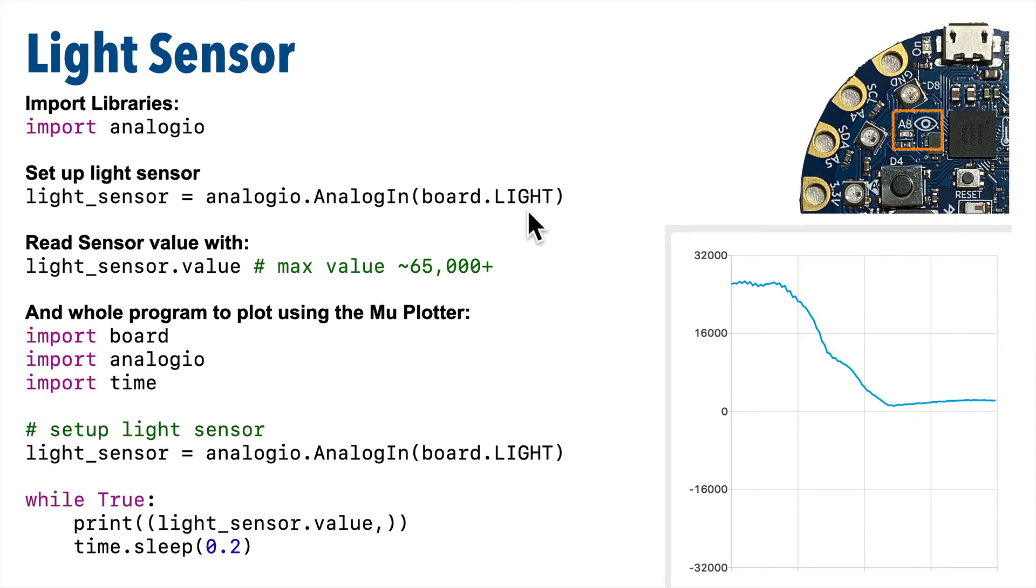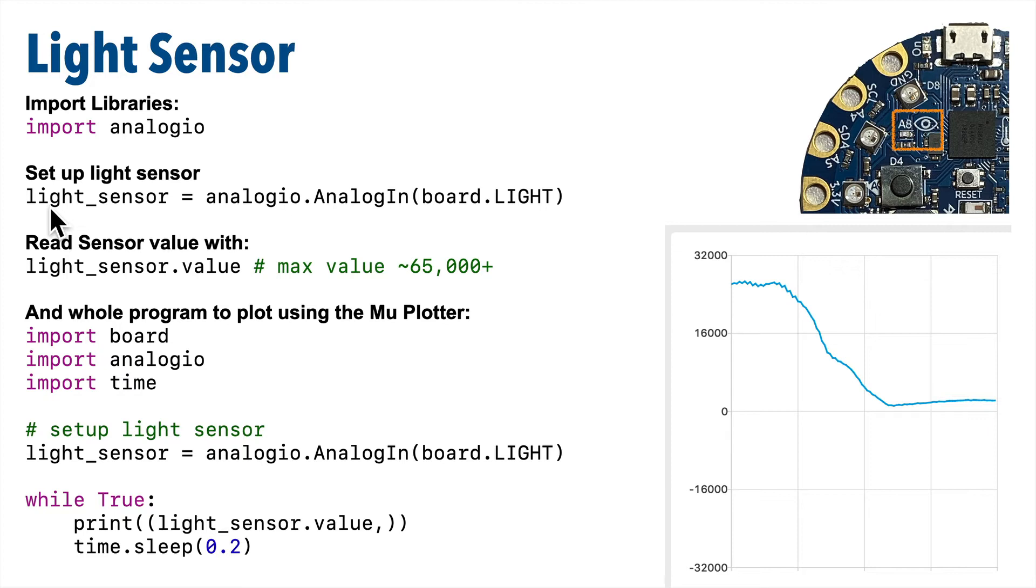Now board.light is the location of the sensor on our circuit playground bluefruit or express, and the object created by this class could be called anything, but why don't we call it light_sensor? That's a good name since it's a light sensor. Then to get the amount of light that's read by the light sensor, we just read light_sensor.value property.